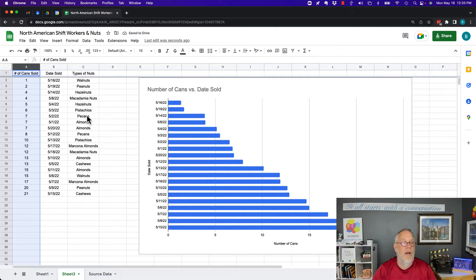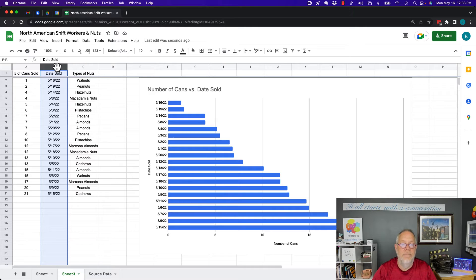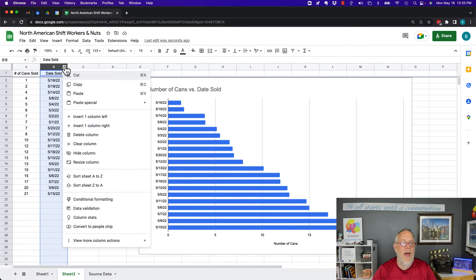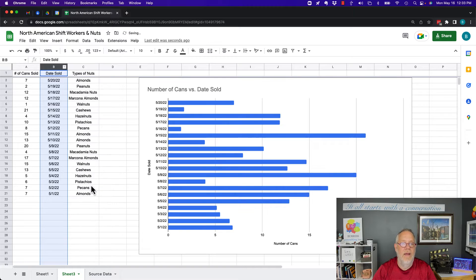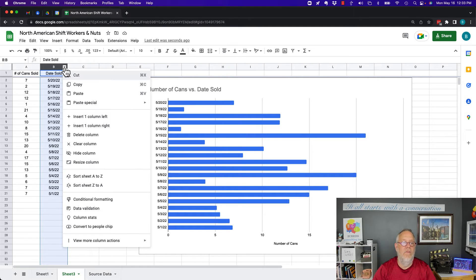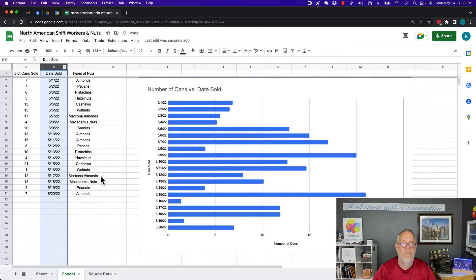But I could come up here if I want to and go to B, and I could use the date sold. I can change that and say sort that by Z to A, so 5/20 down to 5/1. Or I can switch it around the other way and go A to Z. I got 5/1 to 5/20.